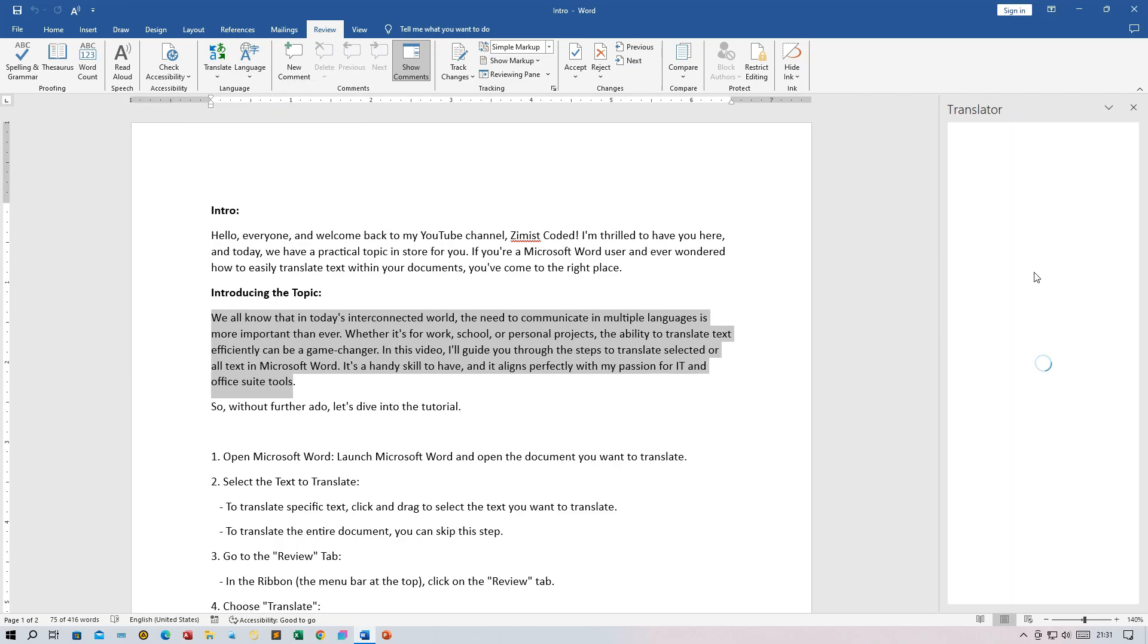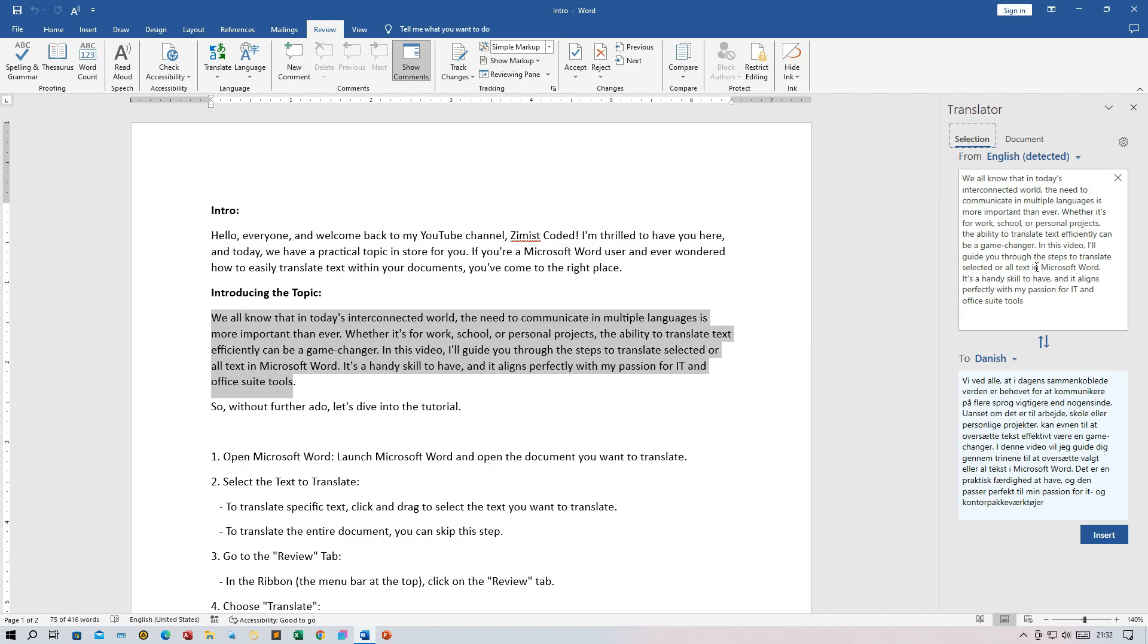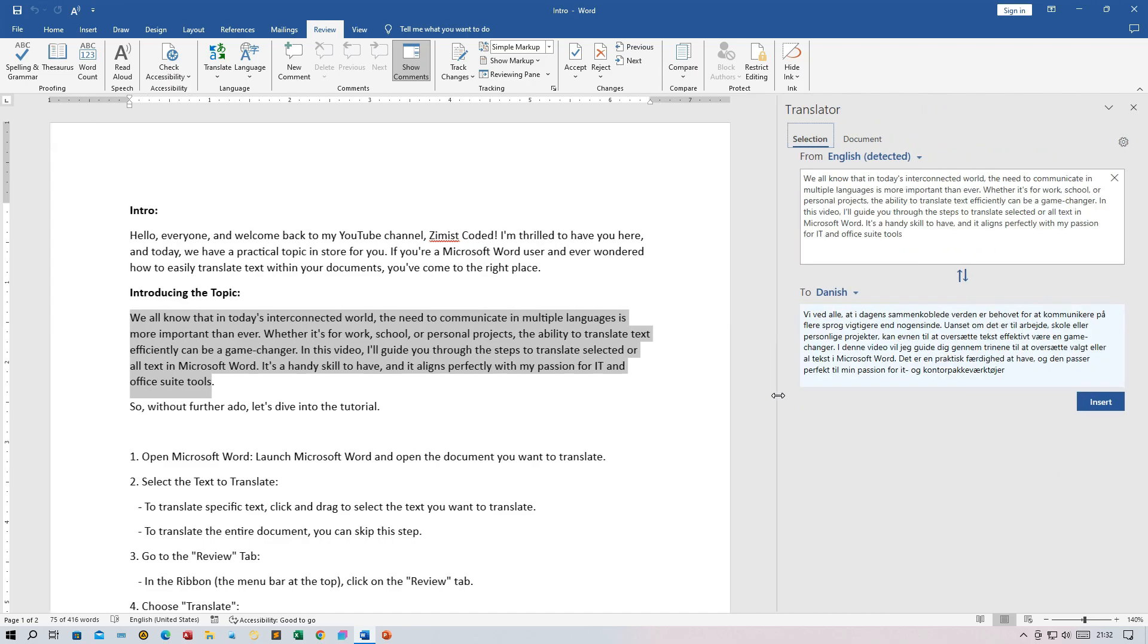A Task Pane will appear on the right side of the Word window. Here, you can choose the language you want to translate to. Click on the 'to' drop-down menu and select your target language.